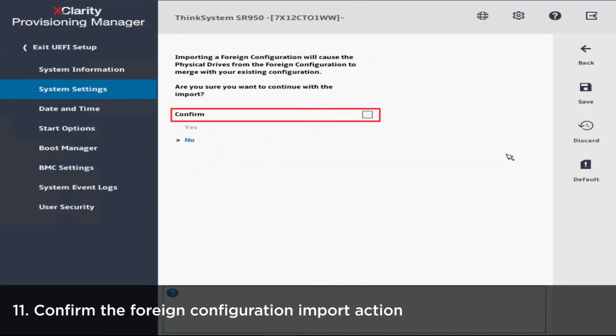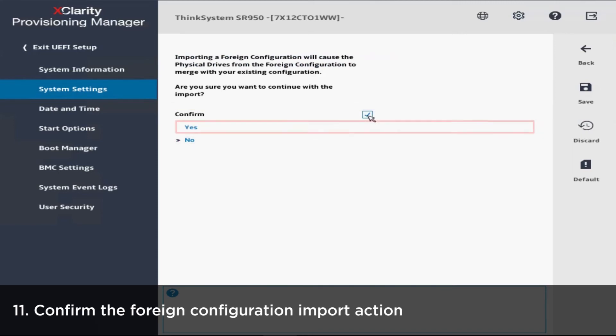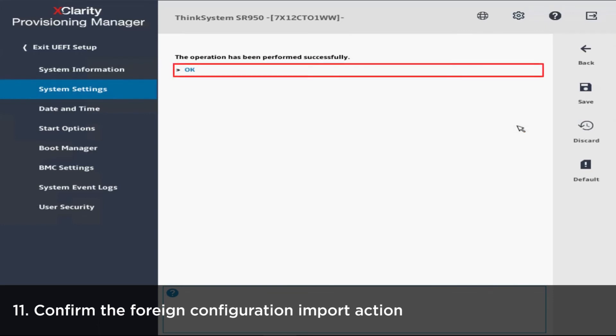A warning page will be displayed with a message. Please confirm and then click Yes to continue. Click OK to confirm the action.